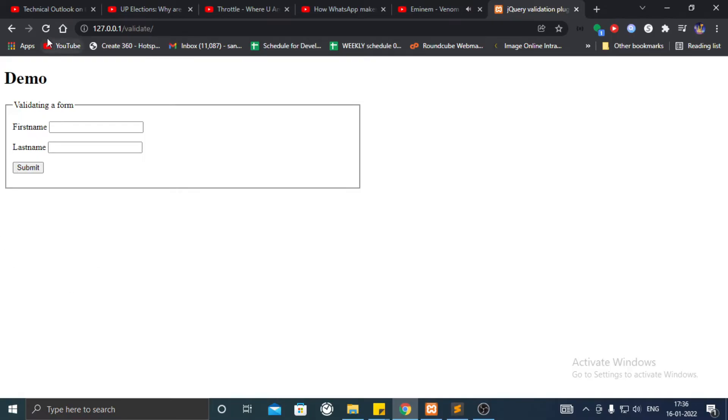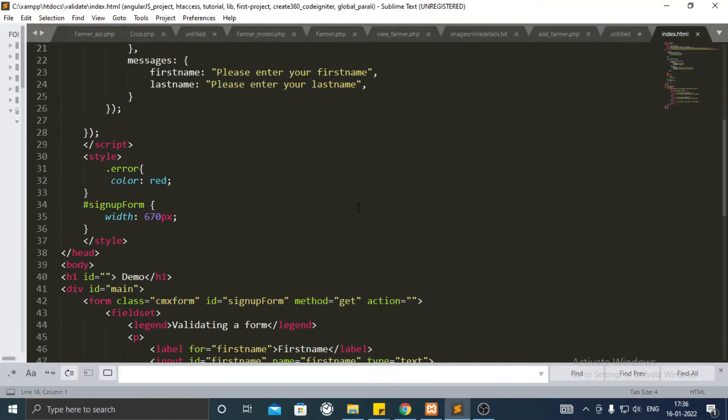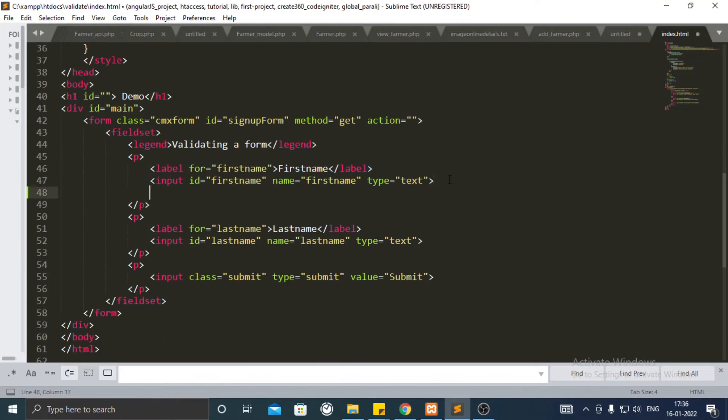So here I have a code which shows an error message below text fields. Add a br tag.